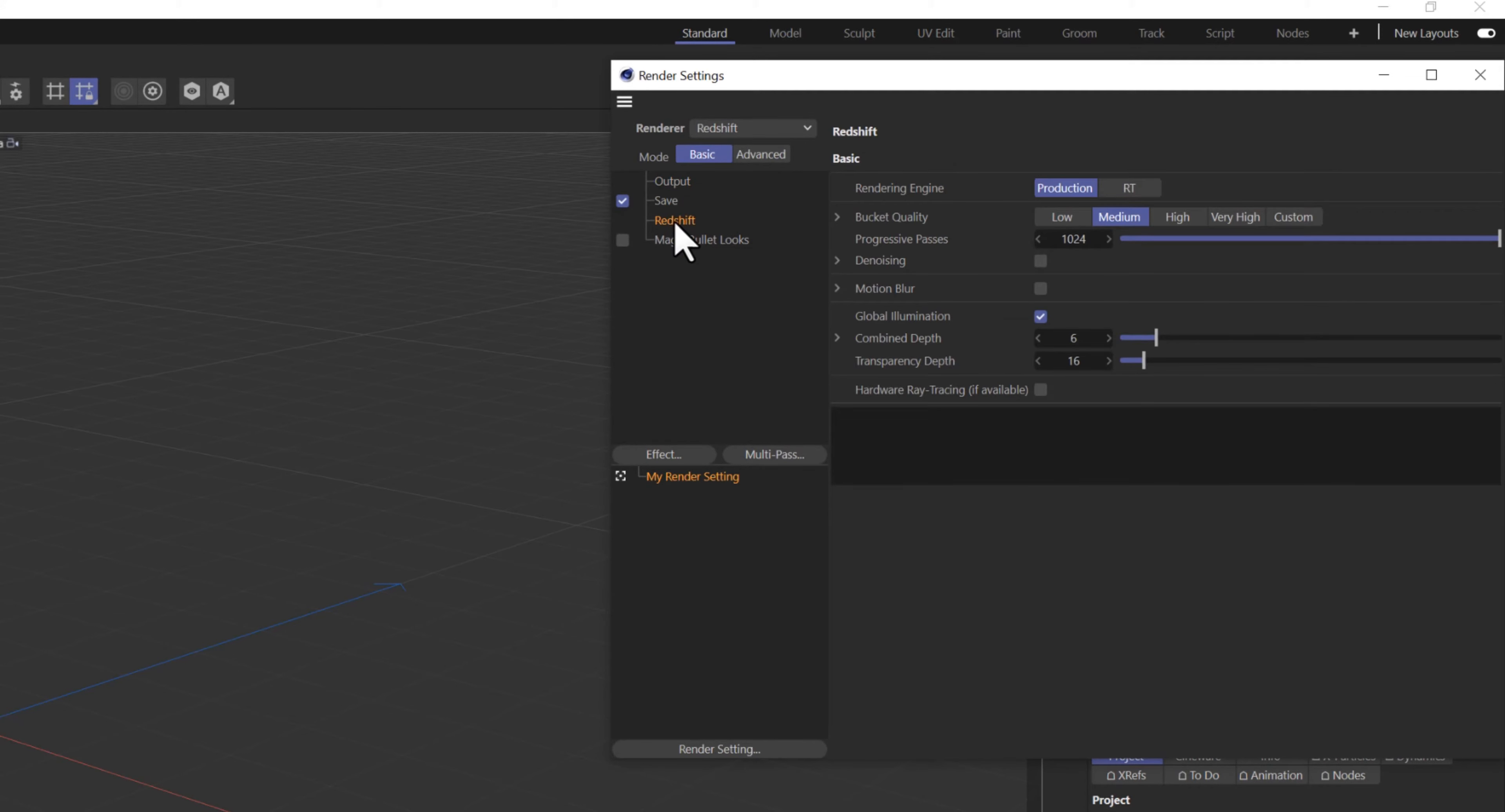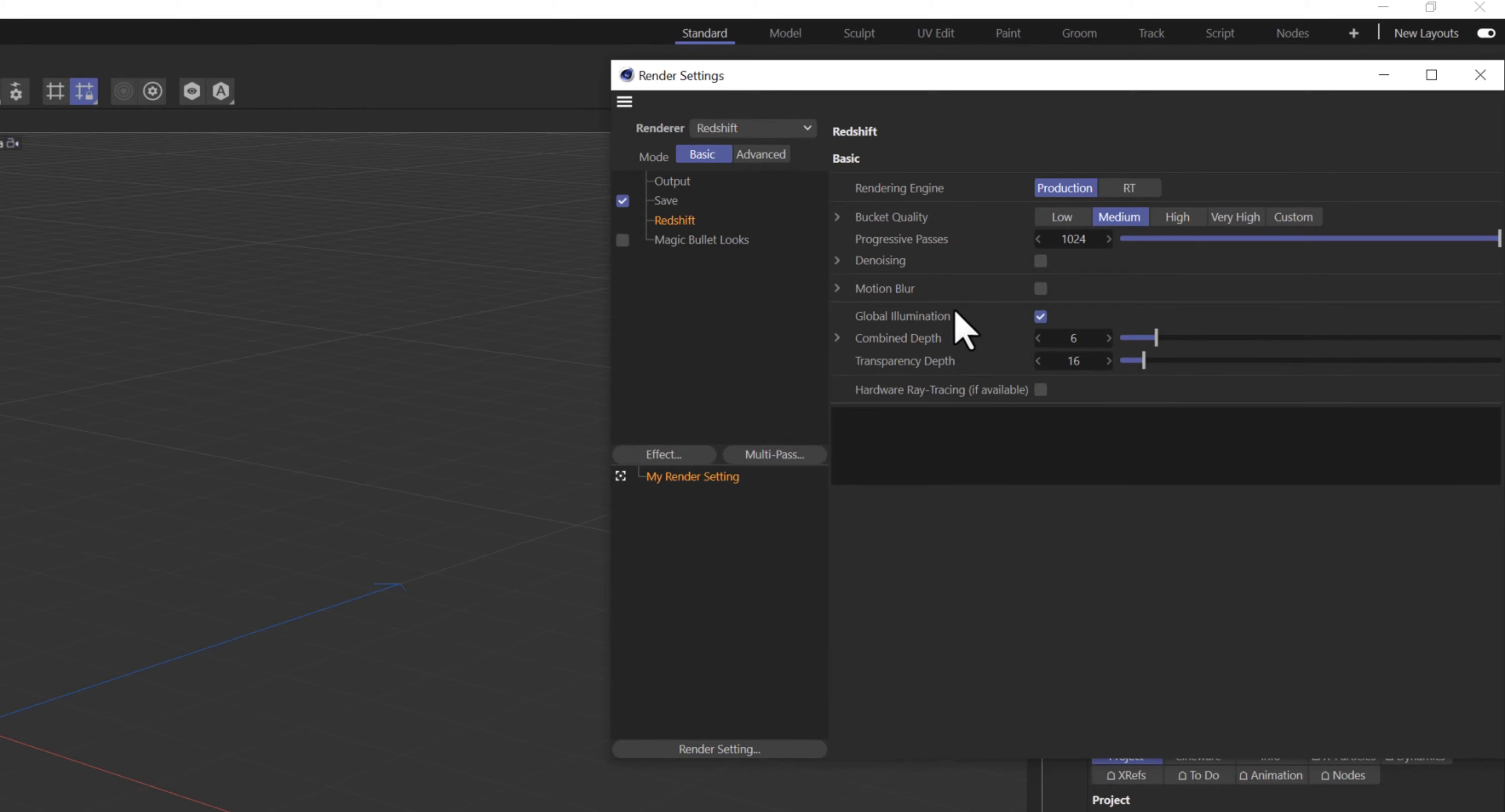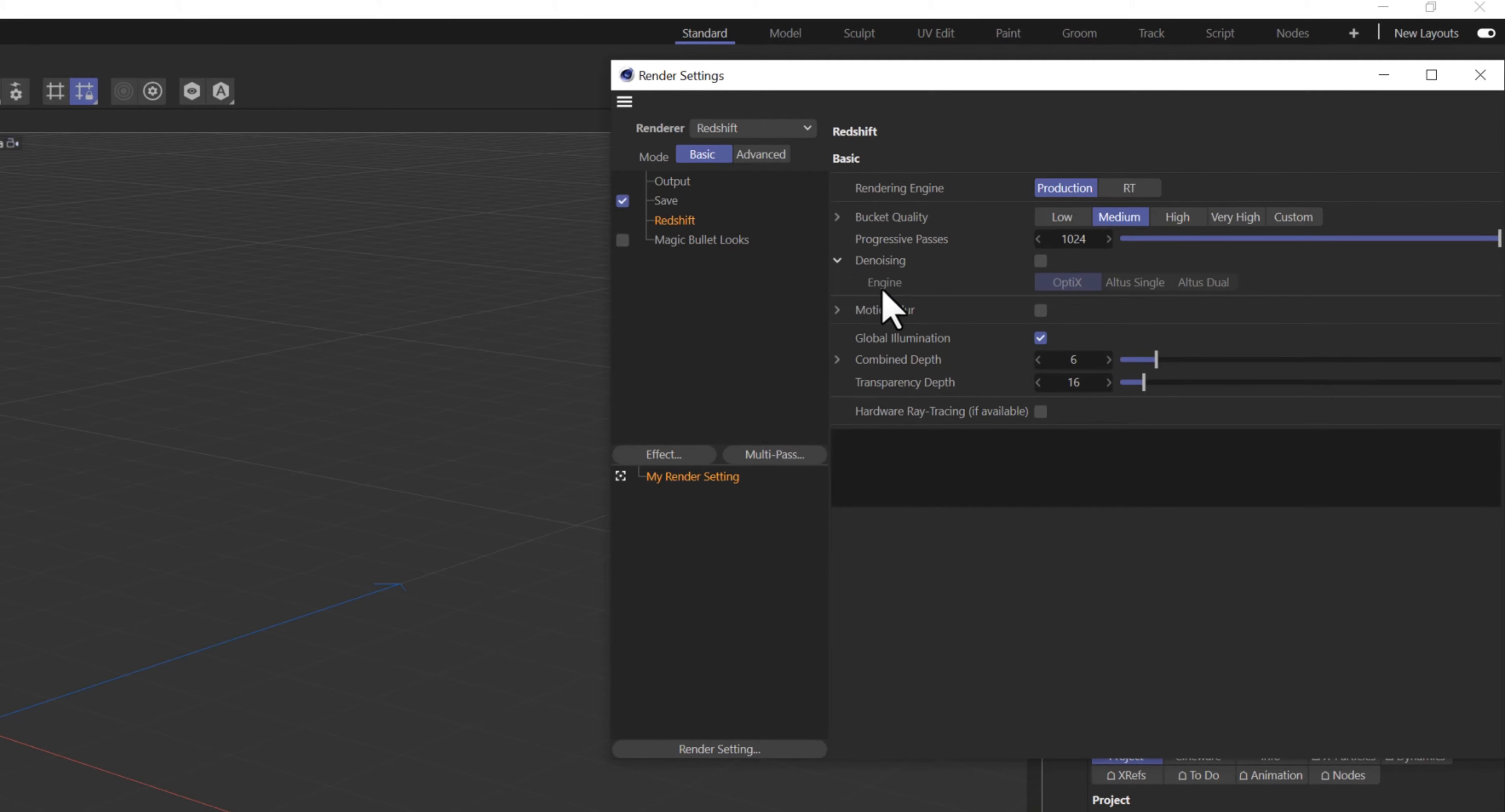Verify that Progressive Passes is set to 1024. Make sure Global Illumination has a checkmark. Twirl down the denoising option, and click on the checkmark box. Click Altus Dual Option.